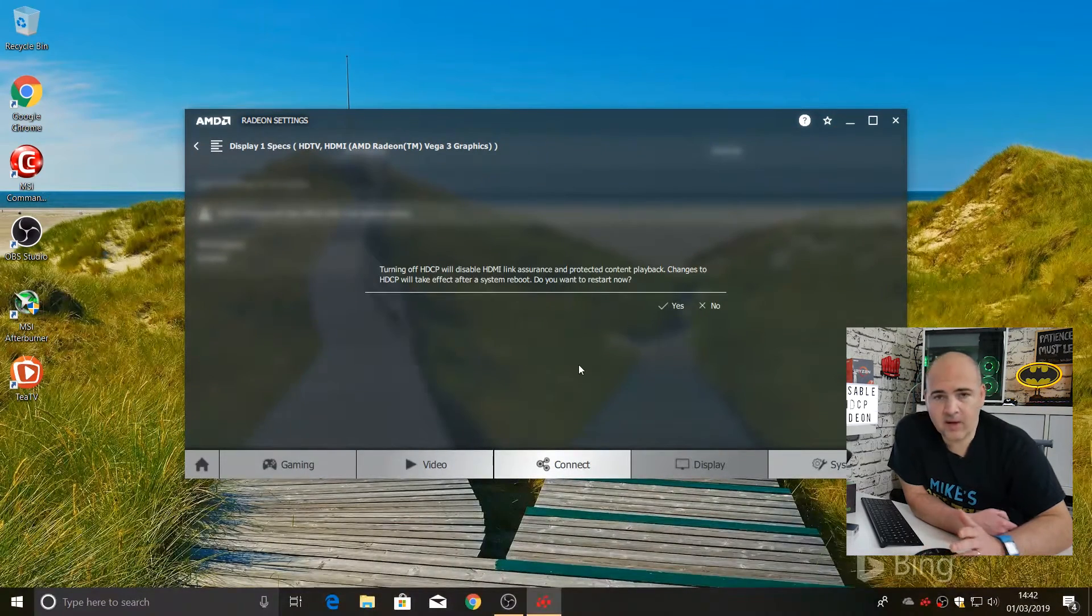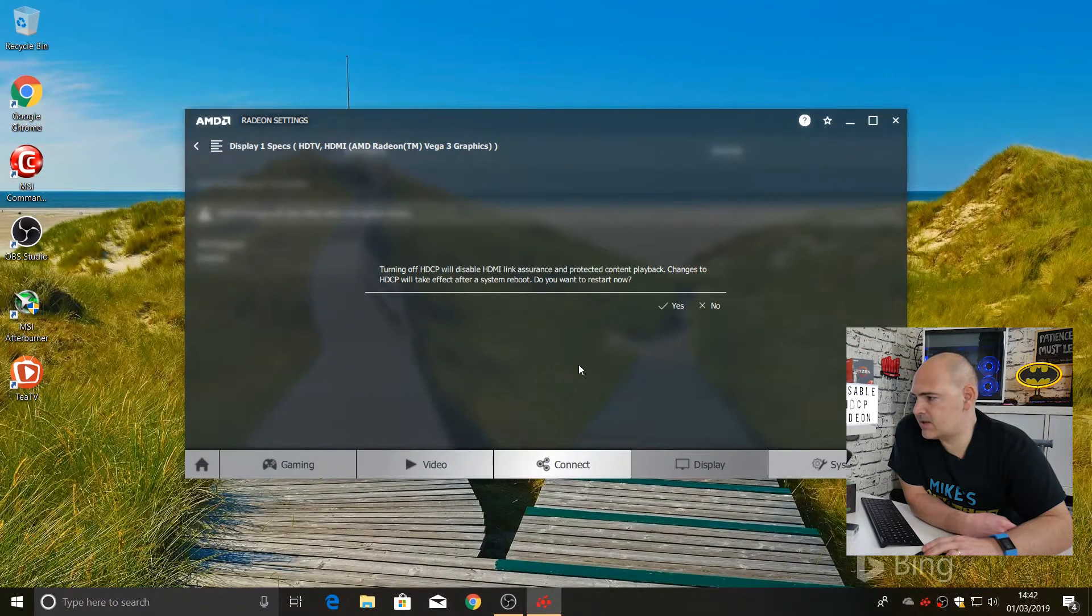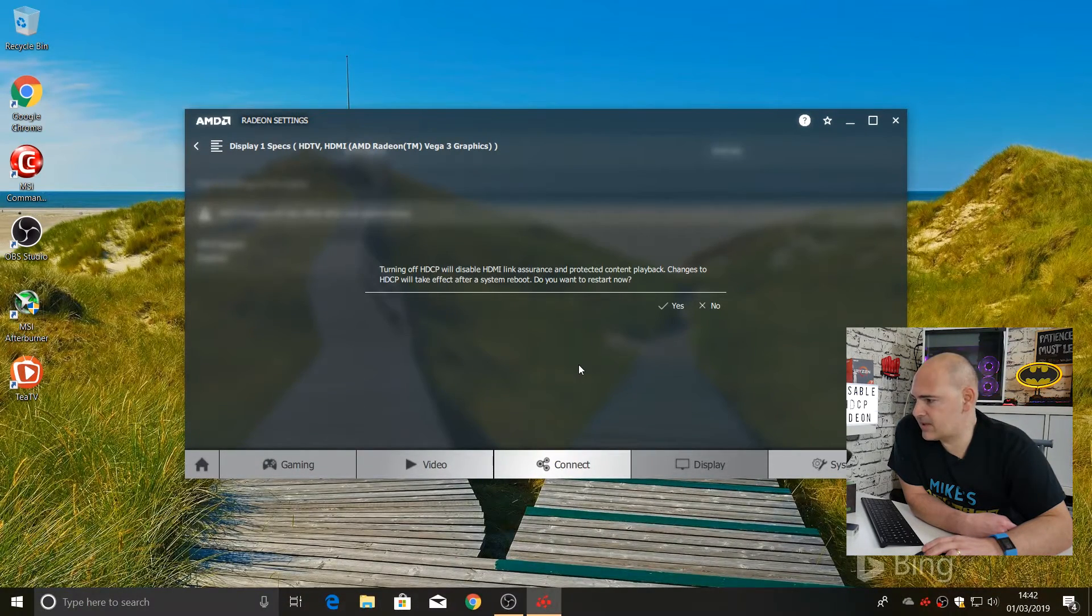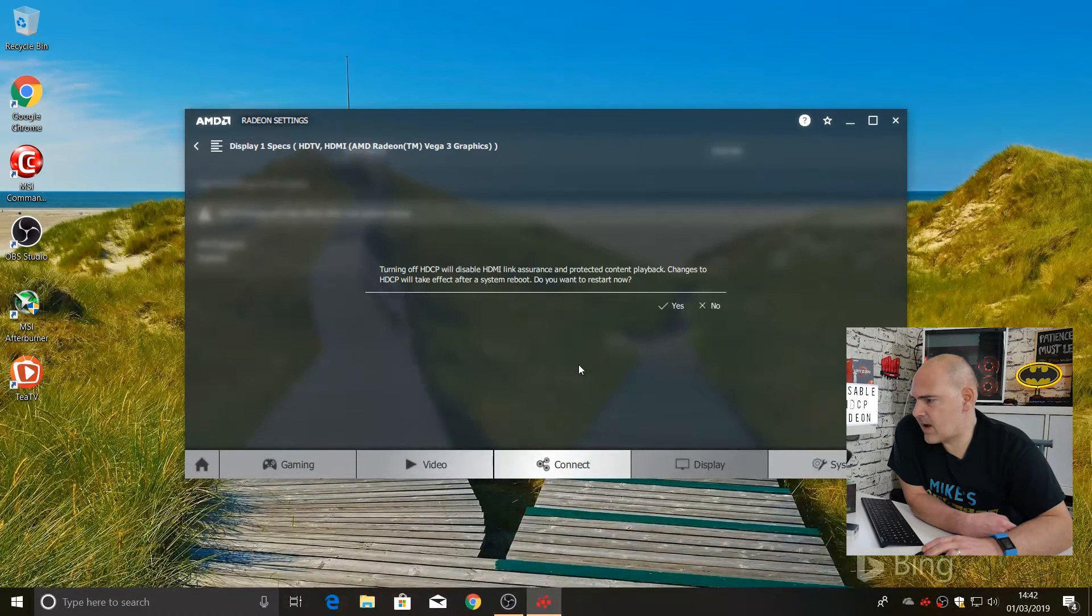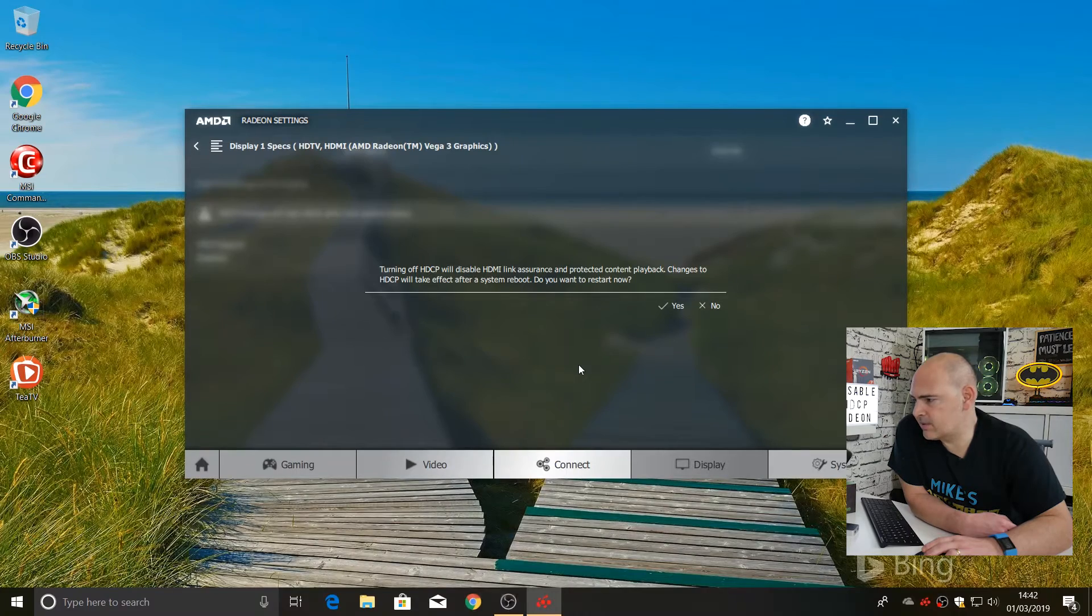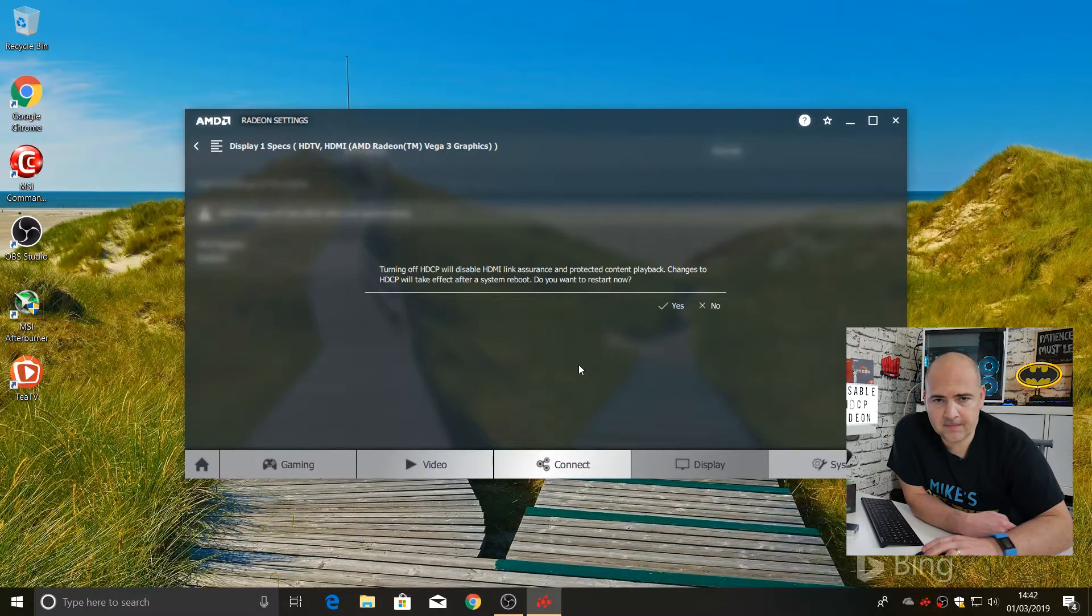Then you'll get the warning message. Turning off HDCP will disable HDMI link assurance and protected content playback. Changes to HDCP will take effect after a system reboot. Do you want to restart now?